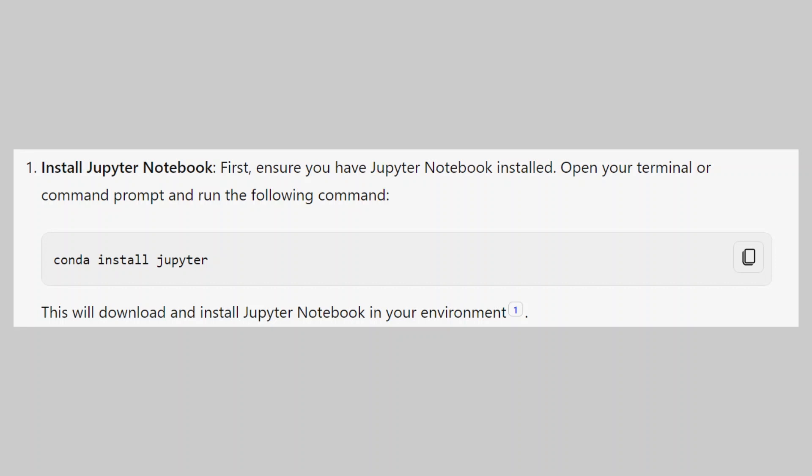First ensure you have Jupyter Notebook installed. Open your terminal or command prompt and run the following command. This will download and install Jupyter Notebook in your environment.